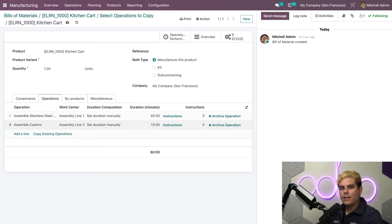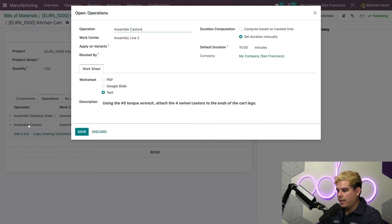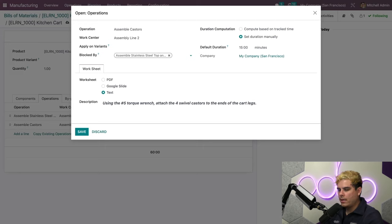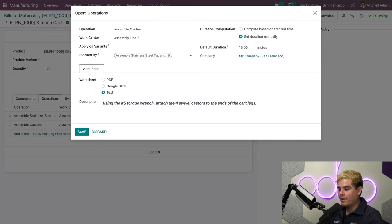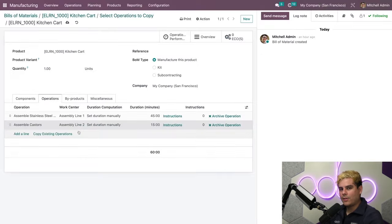Let's say I want to make the Assemble Stainless Steel Top and Legs operation mandatory before I can start on Assemble Casters. I'll click on Assemble Casters, and then next to the Blocked By field, I'll choose Assemble Stainless Steel Top and Legs from the dropdown. Now Assemble Casters can't be started before Assemble Stainless Steel Top and Legs is finished. So now that that's all set, let's click Save.